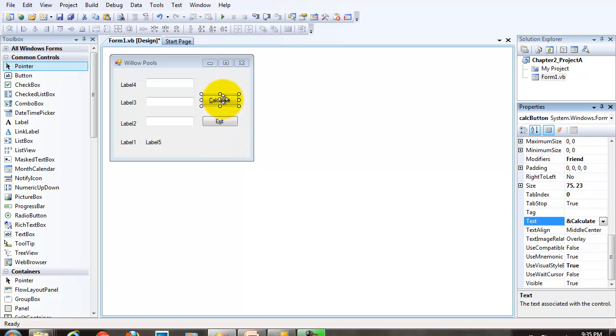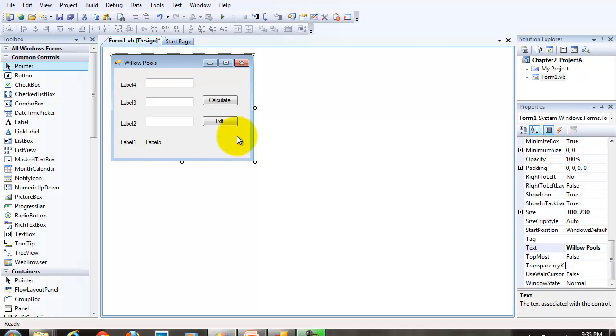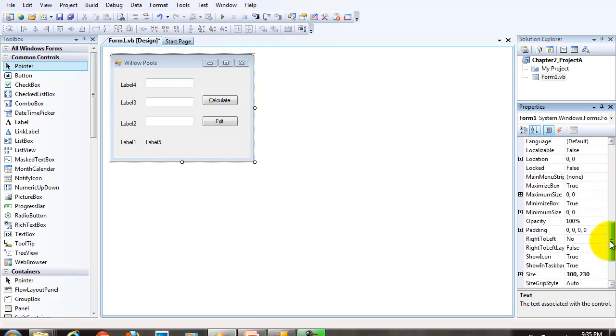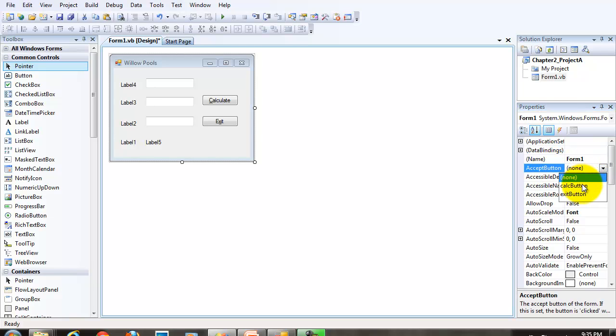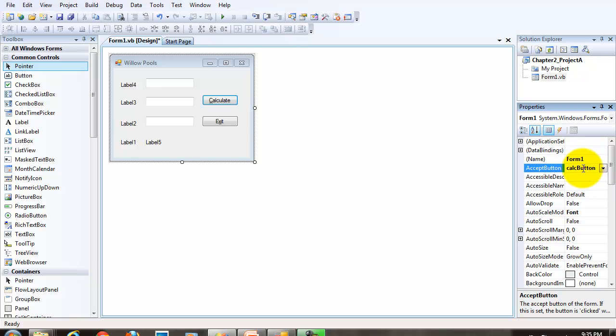Now that we have our two buttons named, I want to go back to the form. So select the form, go to the form property. And let's set our accept button to our calc button. Our accept button property of the form to the calc button.